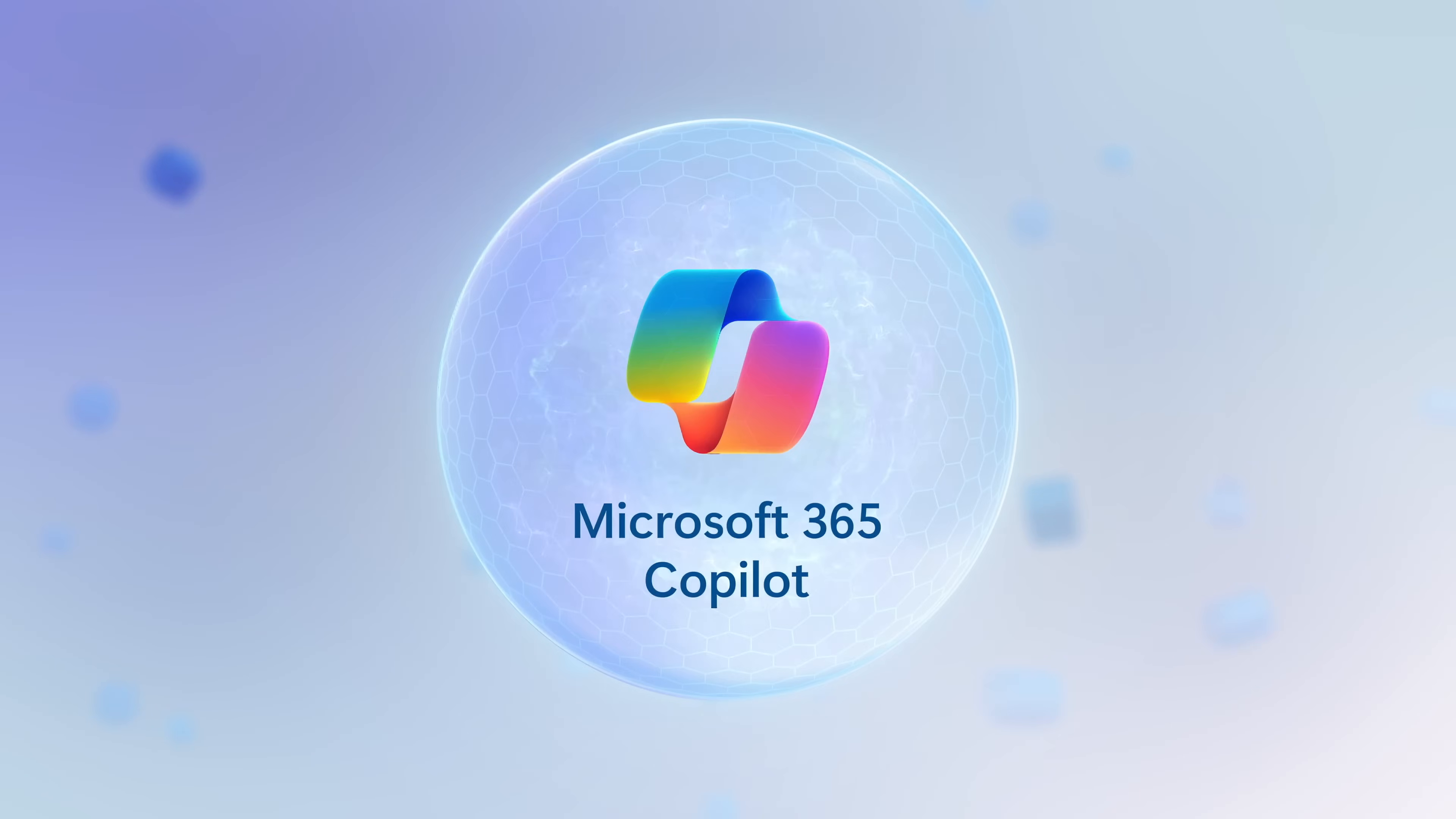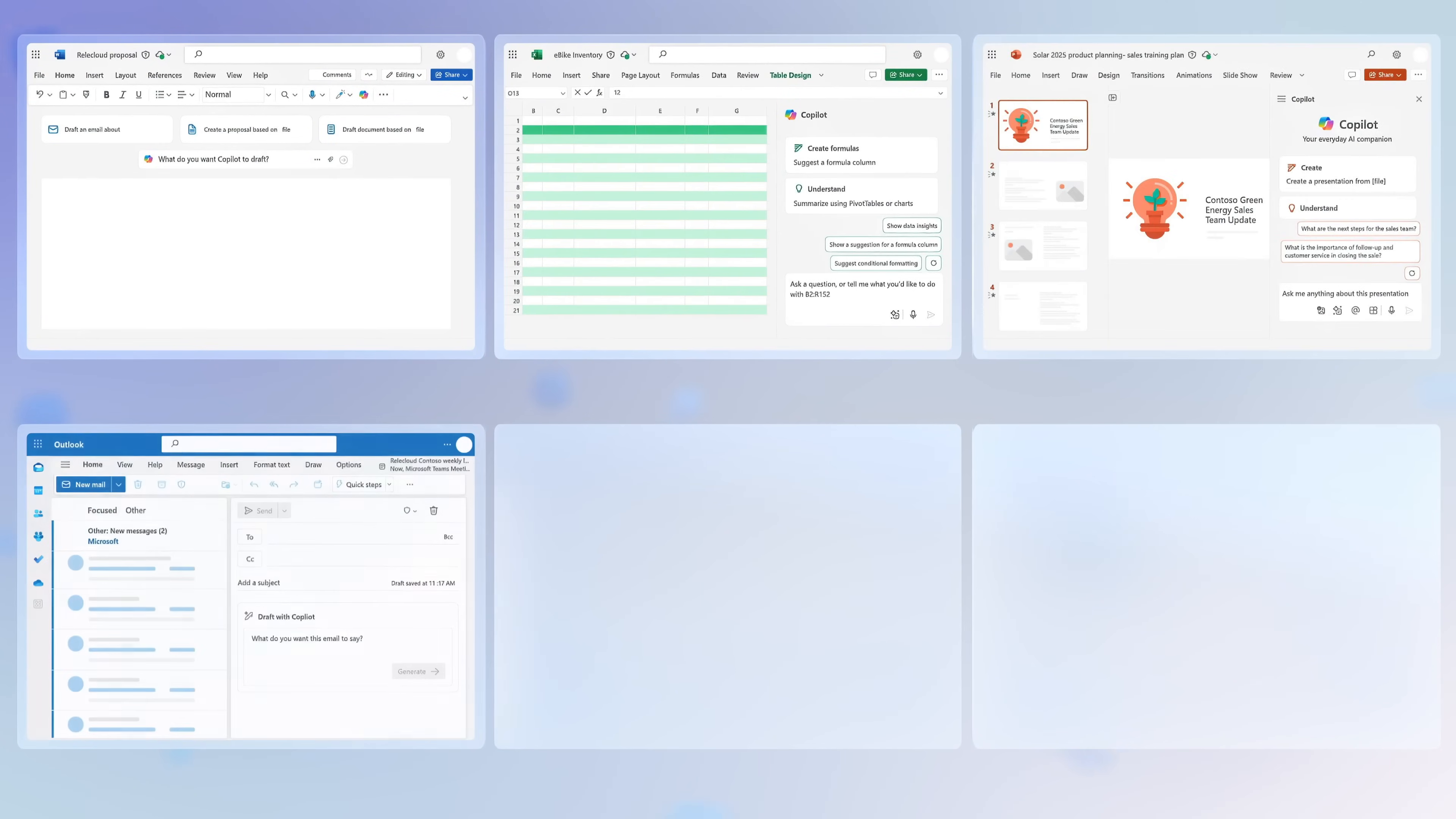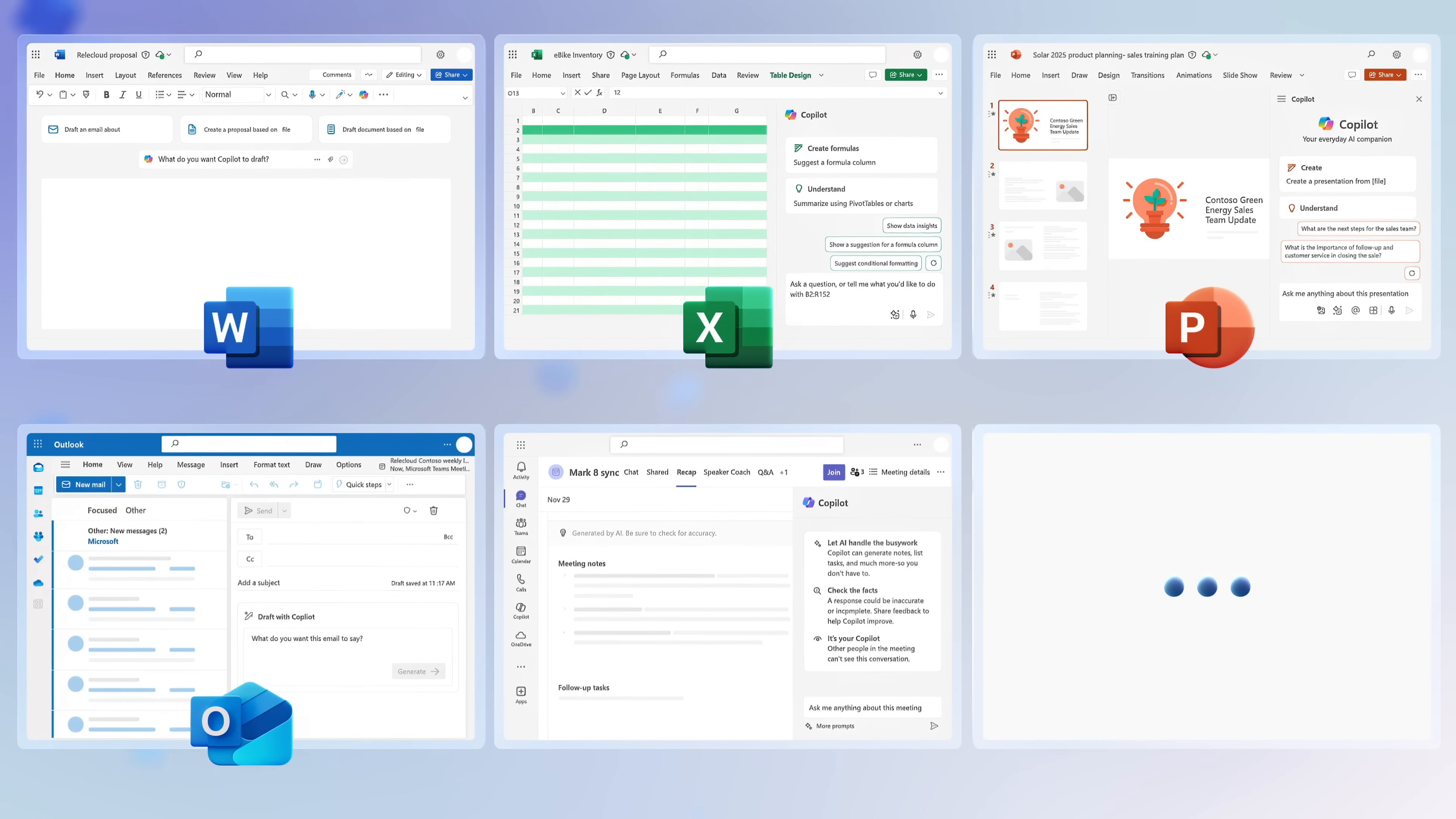And of course, a Microsoft 365 Copilot license includes integrated in-context Copilot experiences across apps like Word, Excel, PowerPoint, Outlook, Teams, and more.